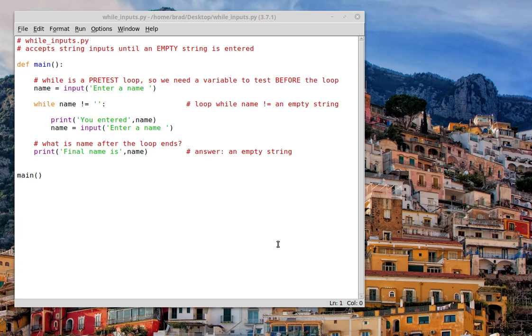A for loop is excellent when you know exactly how many times you want a loop to cycle, but a while loop is better if you don't know how many times you want that loop to cycle.